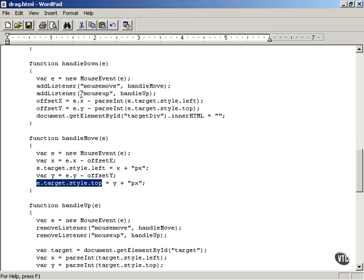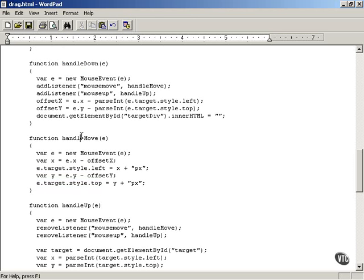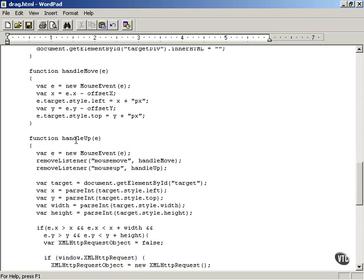That handles the mouse down and mouse move events, so now you're able to drag the television icon around at will. Next comes the handleUp function, which handles the case where the user releases the mouse button — in other words, dropping the television icon somewhere on the web page. You have to check whether it is inside the shopping cart; if it is, we're going to notify the server.